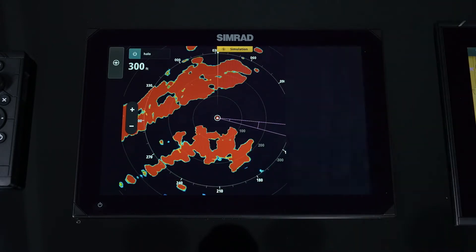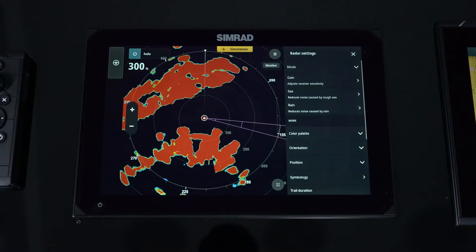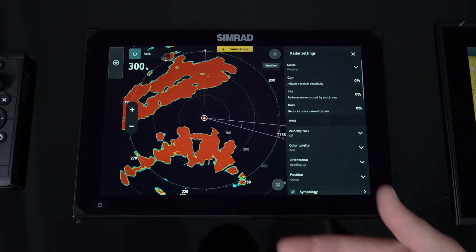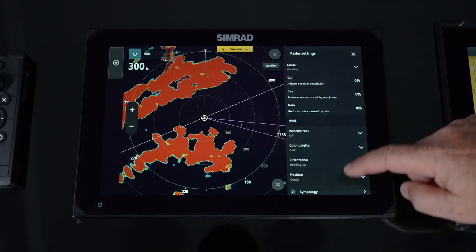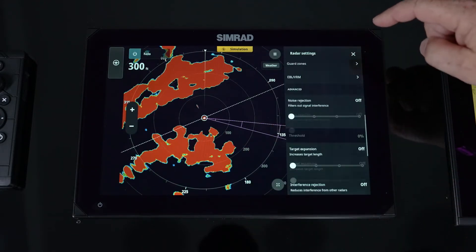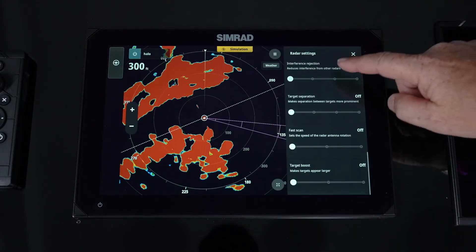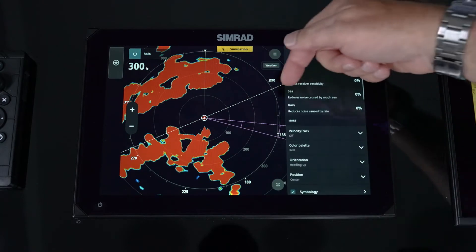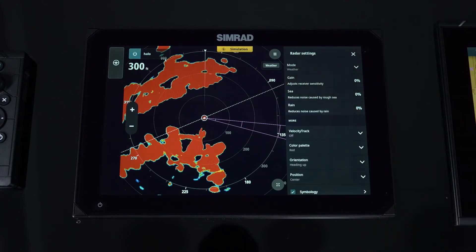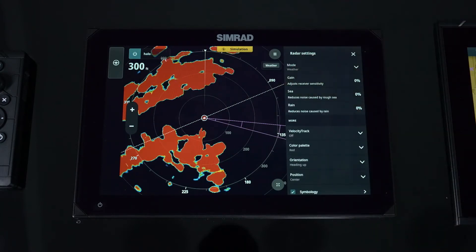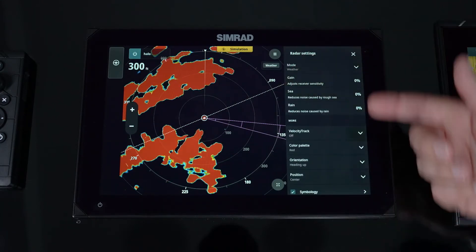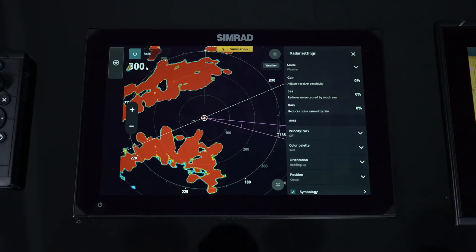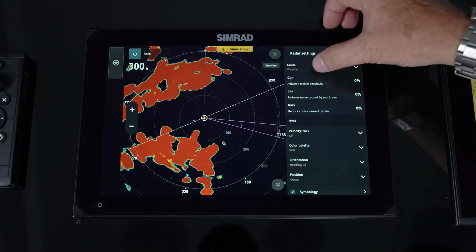Now we go into our menu — this is the menu just for the radar. You'll notice it's a single page, but it contains a lot more information about the features you might want to change.